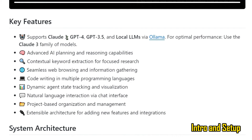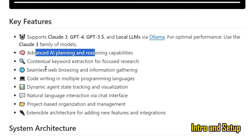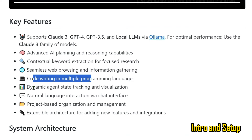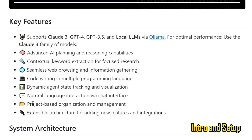The key features of Devika include support for Claude 3, GPT-4, GPT-3.5, and local LLMs via Ollama. For optimal performance, use the Claude 3 family of models. It has advanced AI reasoning and planning capabilities, contextual keyword and code extraction, seamless web browsing, code writing in multiple programming languages, dynamic agent state tracking and visualization, natural language interaction via a chat interface, project-based organization and management, and an extensible architecture for adding new features and integrations.